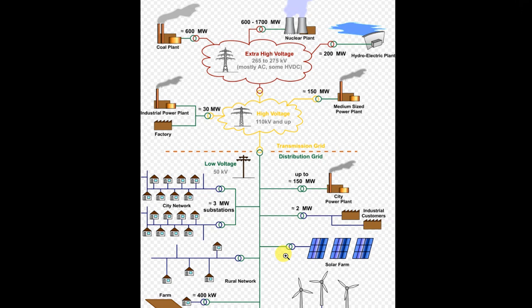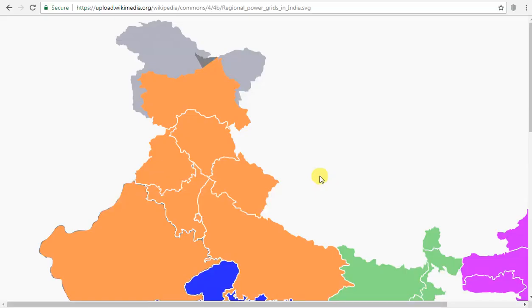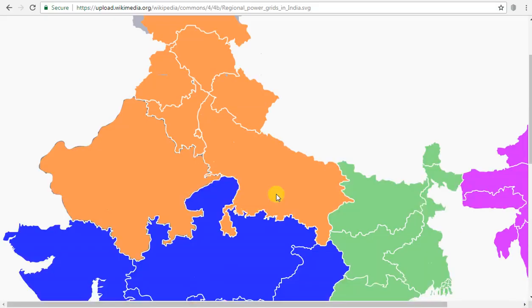We will also say electrical grid. So in India, there are 5 regional grids. So all of a South region.